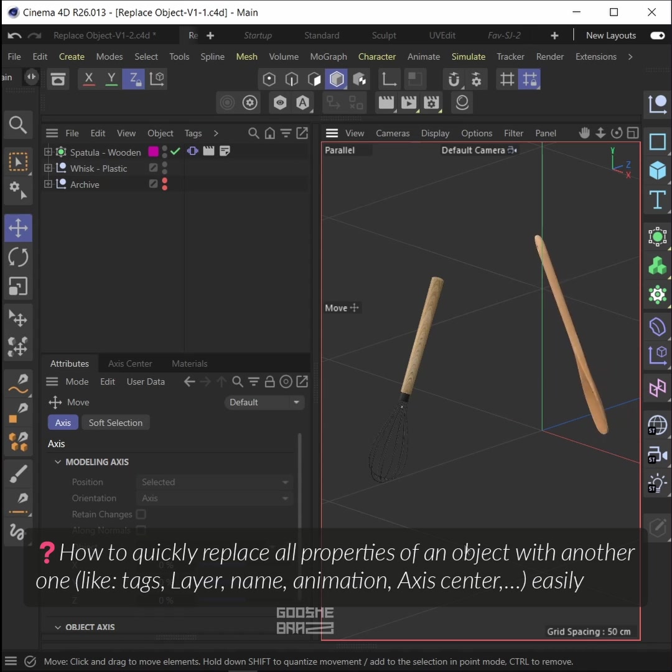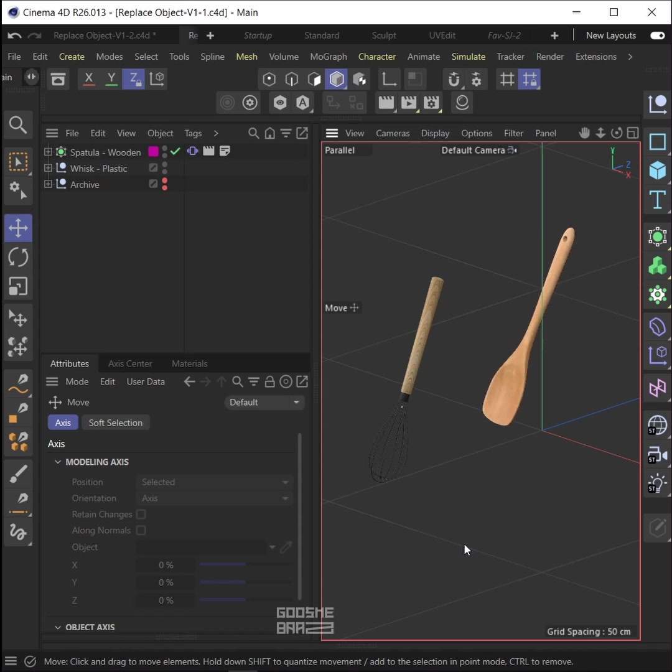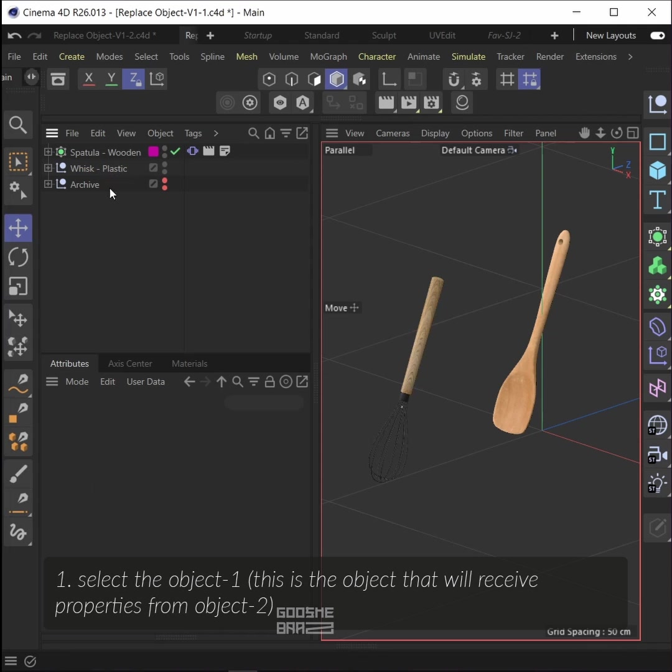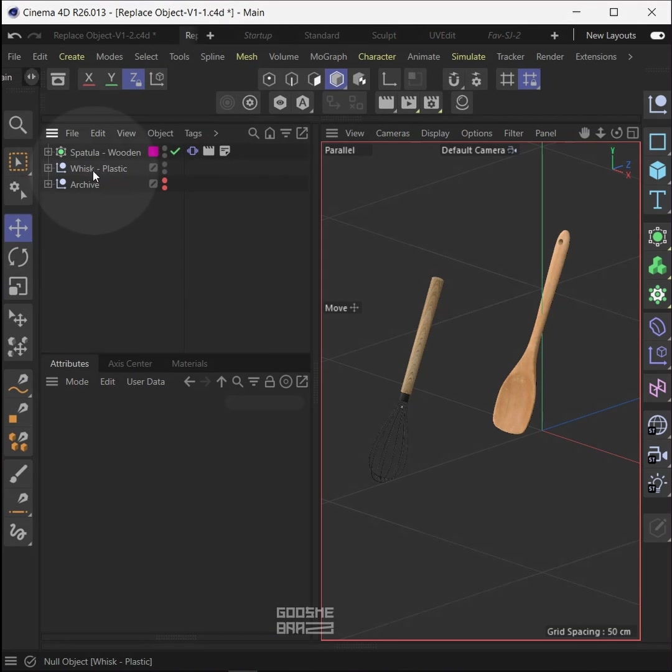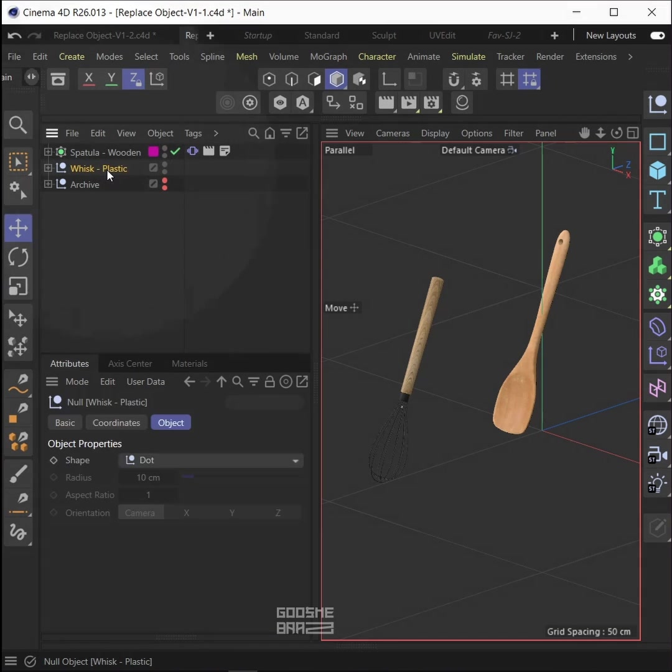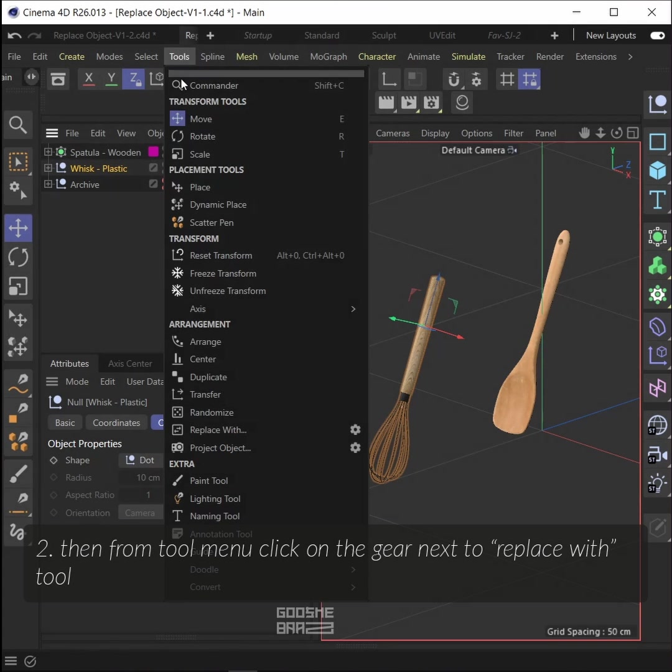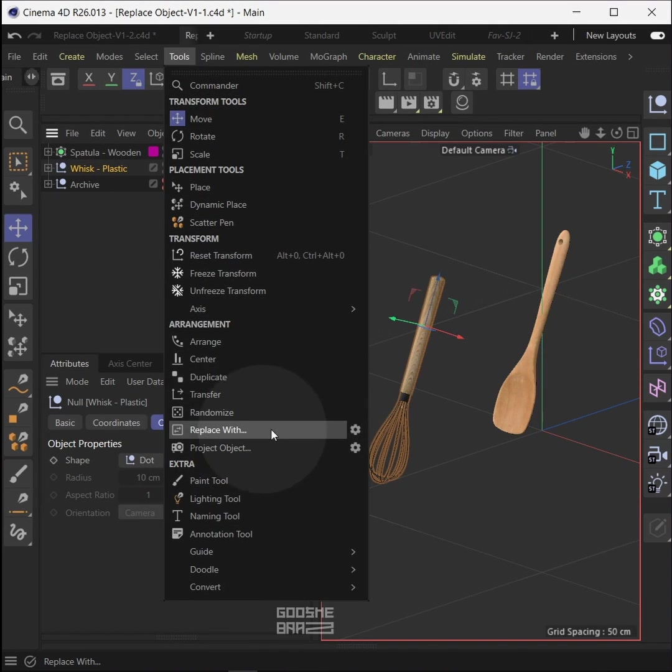How to quickly replace all properties of an object with another one. Solution: select the object—this is the object that will receive properties from object 2. Then from the tool menu, click on the gear next to replace with tool.